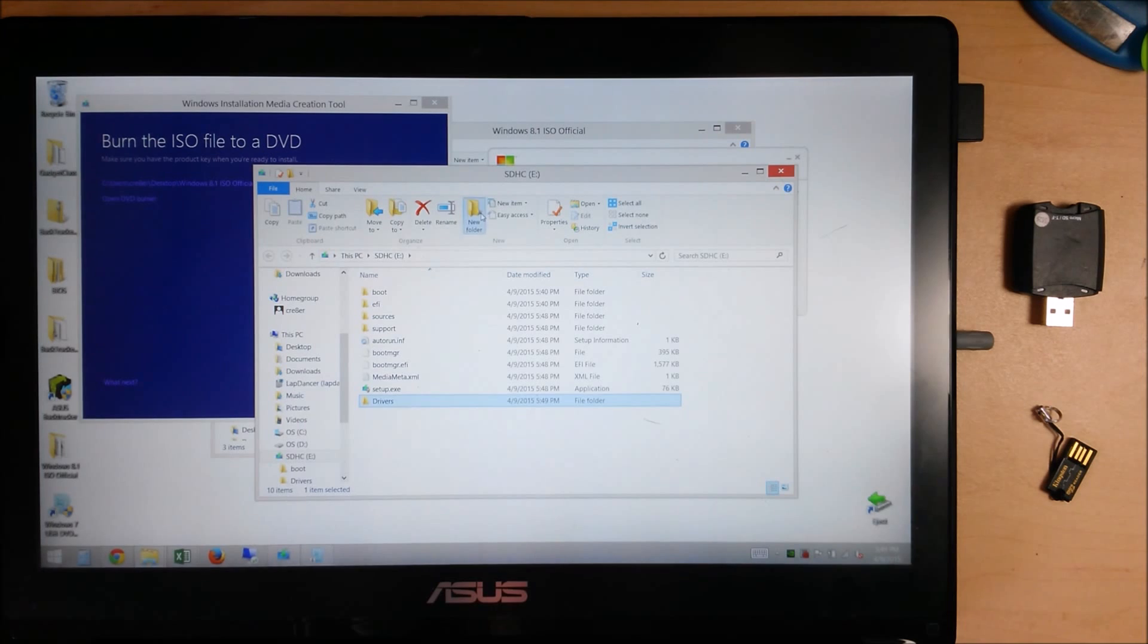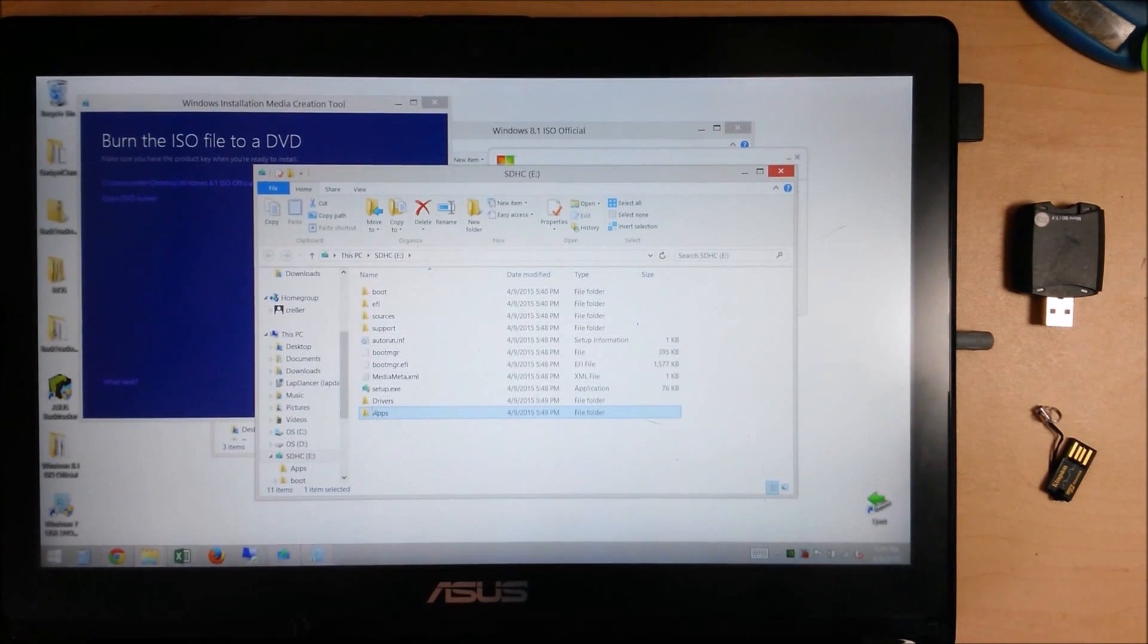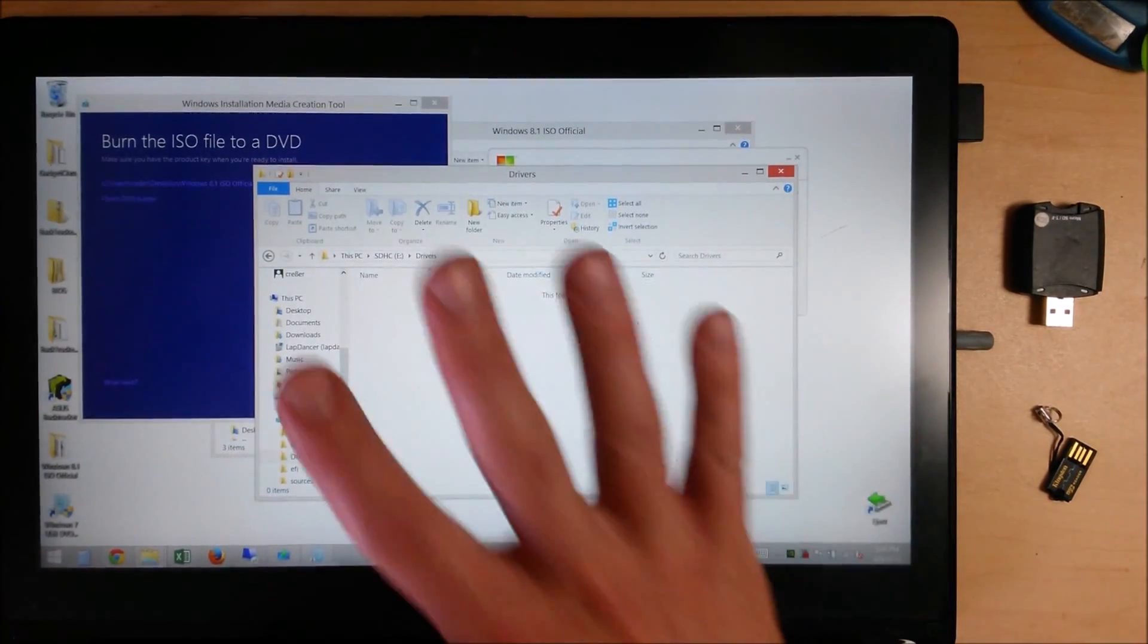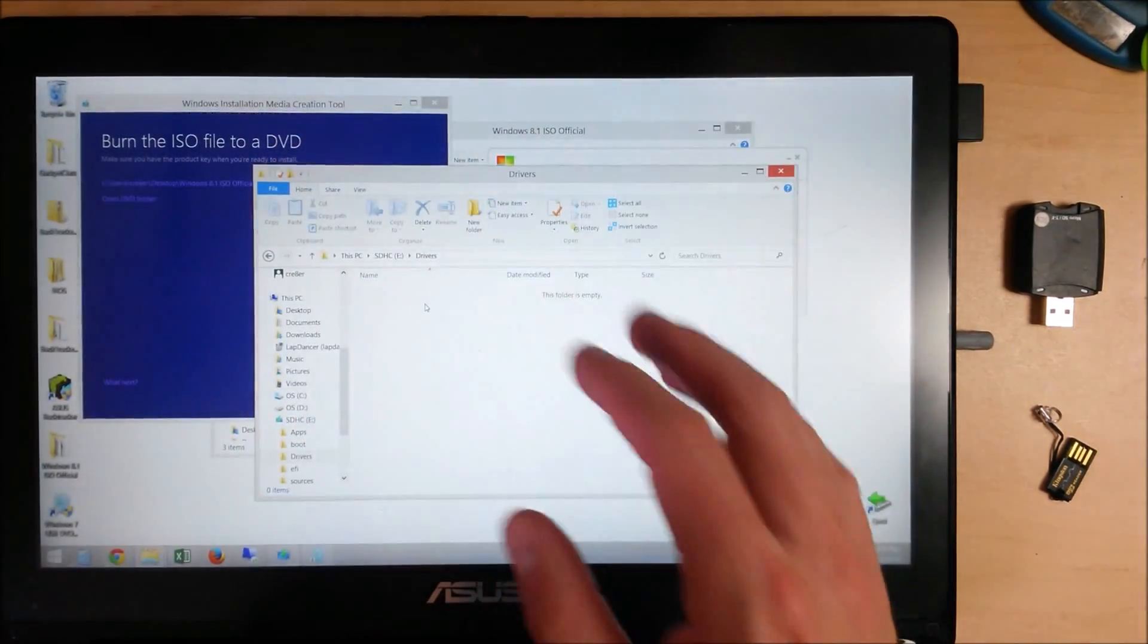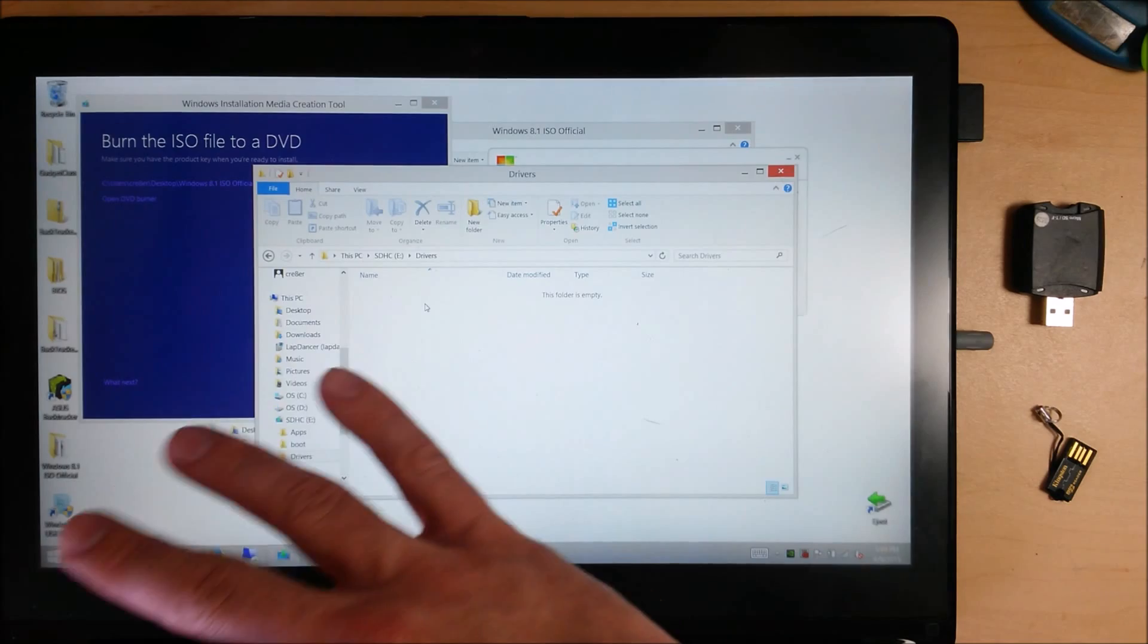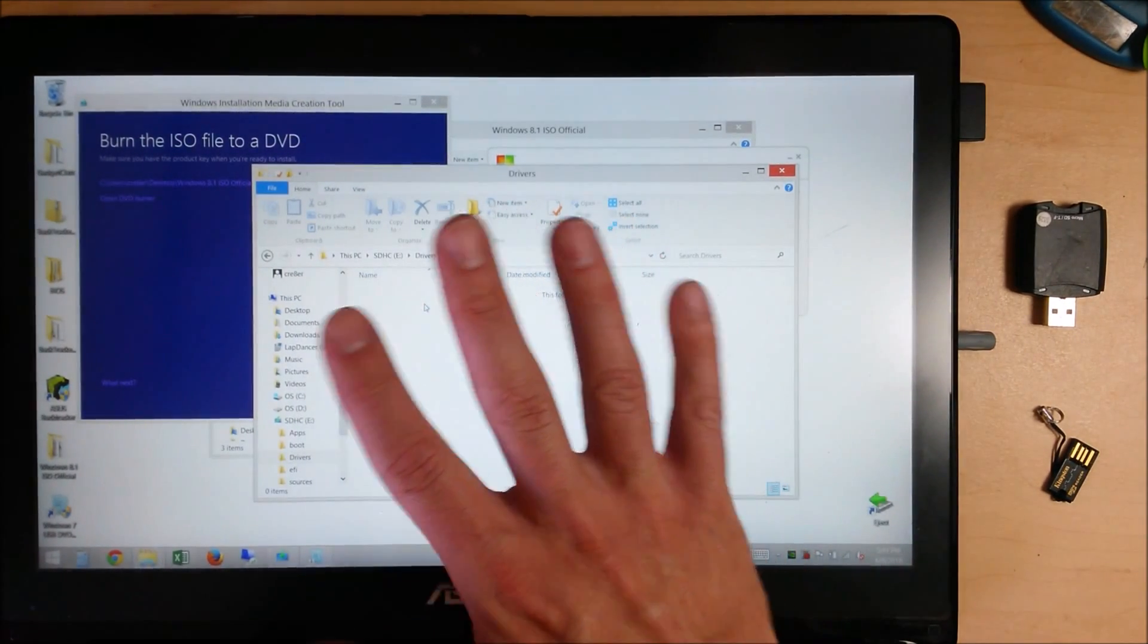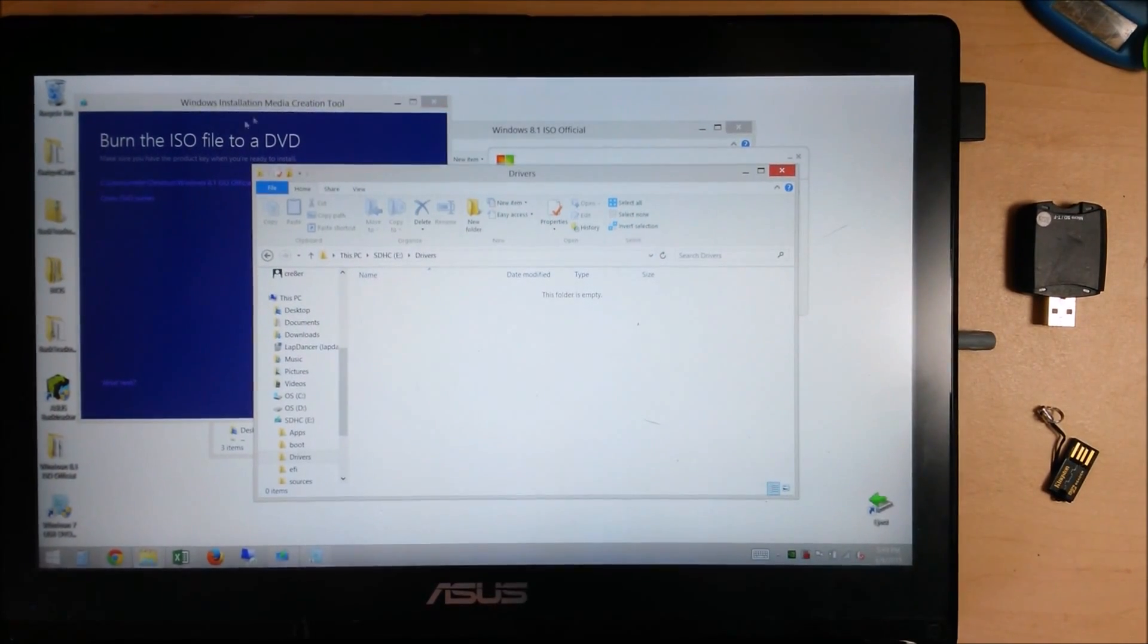And we'll create another folder called Apps. And so I'll copy all of my manufacturer drivers into that folder. Just go to your manufacturer's website, go to your model specific driver download page, and download all the drivers for this model and put them in that folder there.